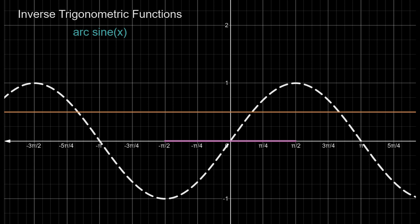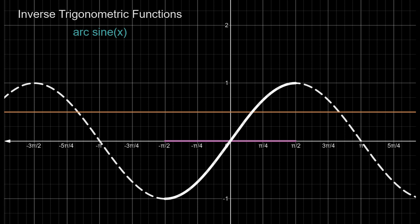What we can do is restrict the domain from minus pi by 2 to pi by 2. In that case we have a sinusoidal wave which goes from minus 1 to plus 1. It is always increasing and in this particular domain the horizontal line test passes since we are only taking a part of this wave. But it does represent the sine function. So to get the inverse of sine function we will restrict the domain from minus pi by 2 to pi by 2.